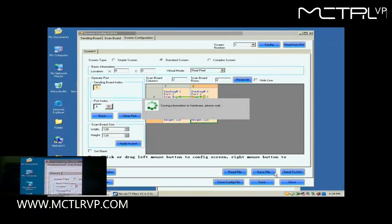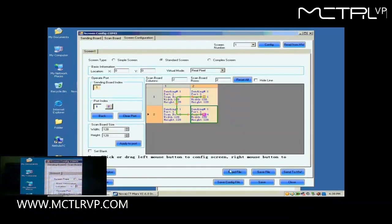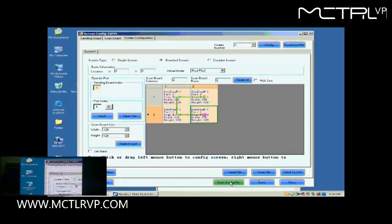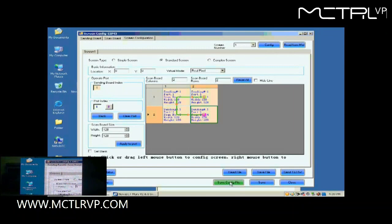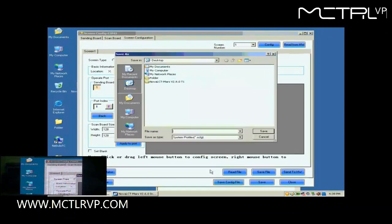Now, the configuration of the new screen has been finished and the screen is ready to work. For the convenience of display maintenance, we save the settings to a screen configuration file. To do this, just click Save Config File and follow the instructions.